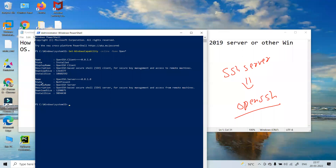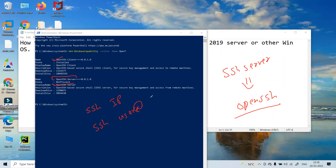Now you can see that OpenSSH Server is not present, but OpenSSH Client is there. If you want to SSH into another machine you can use the client directly. But if you want to take a remote connection into this Windows 10 machine from another server, we need to install the SSH server — right now it's not present.